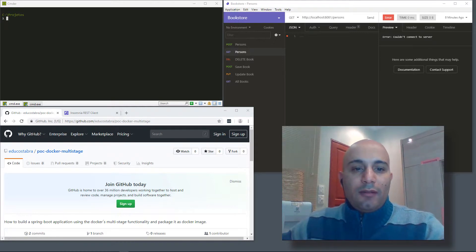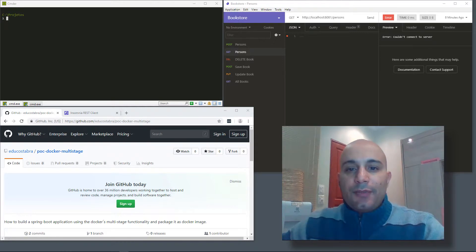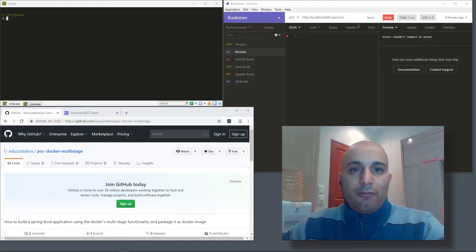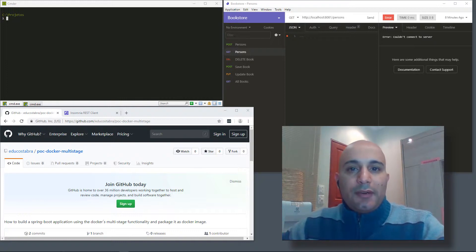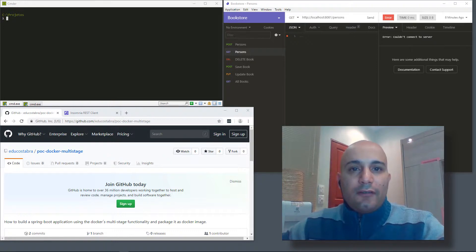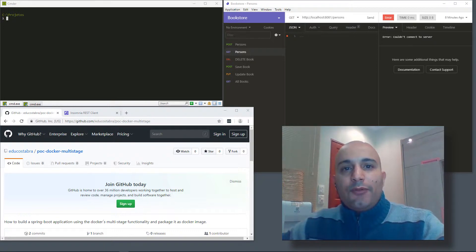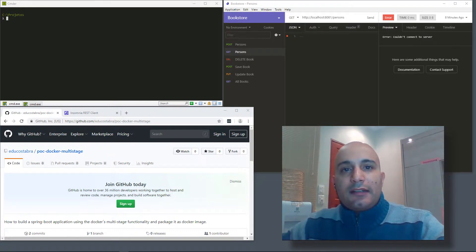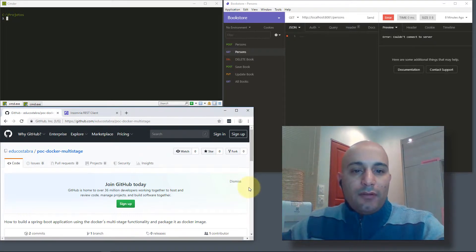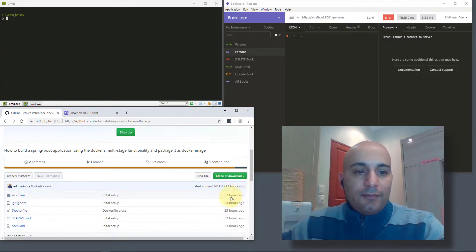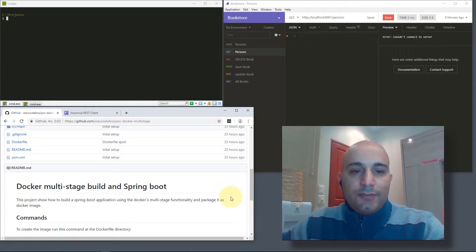Hello everyone, it's Eduardo here. Today we're going to follow a small tutorial to learn how to package your Java application inside a Dockerfile. Basically, we will use a feature from Docker that is known as multi-stage build.